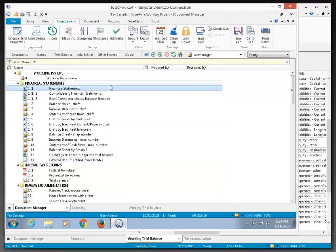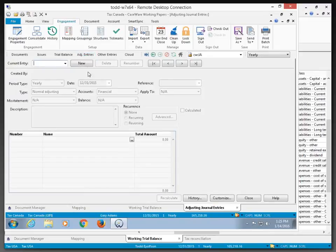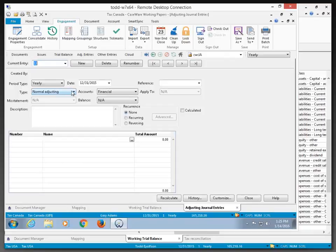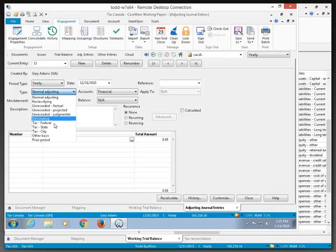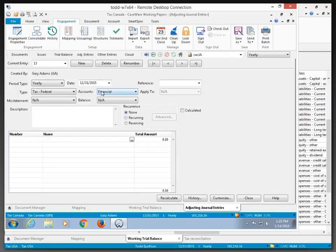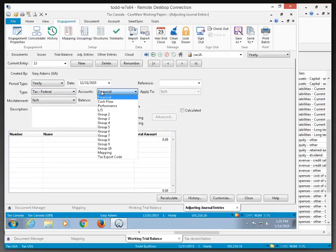I've got a question about adjusting entries in the Canadian version. If I click on new, can I post an entry directly to the Giphy?